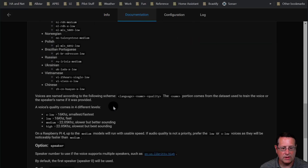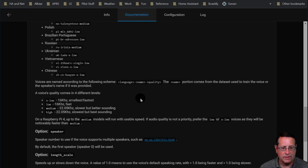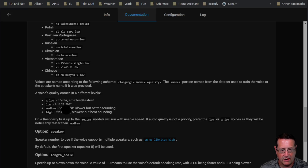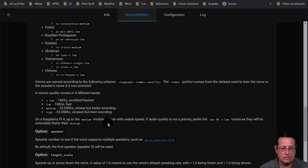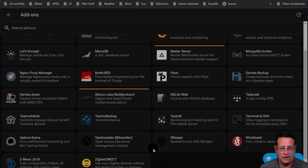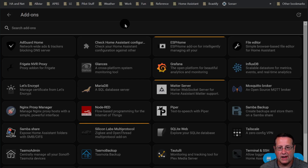Voice quality comes in four levels: low, extra low, medium, and high. 16 kHz is the smallest and fastest — the default is low, which is the fastest. You can improve the sound quality by using medium or high, but that slows it down. On a Raspberry Pi 4, up to the medium models will run at usable speed; anything higher than that will be slow. Leave everything as default to start with, play around with it, and change as needed.